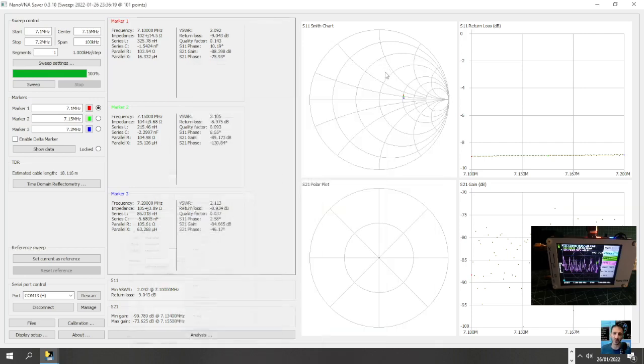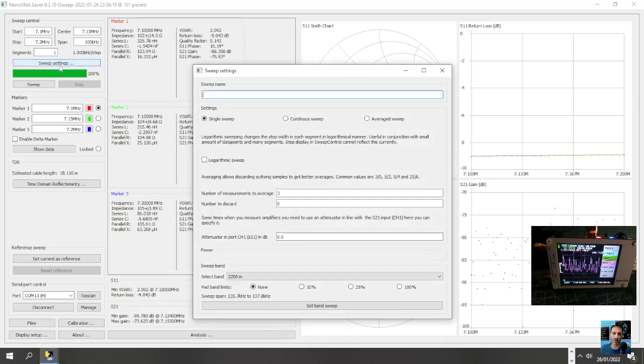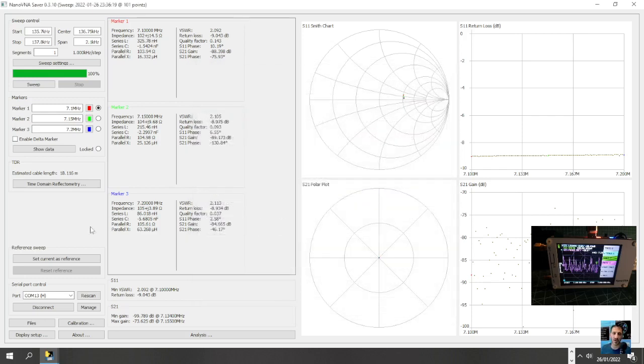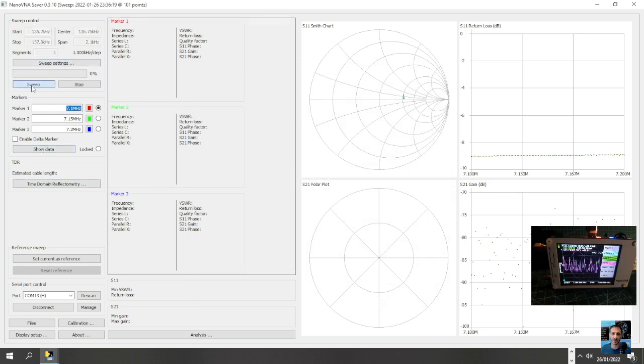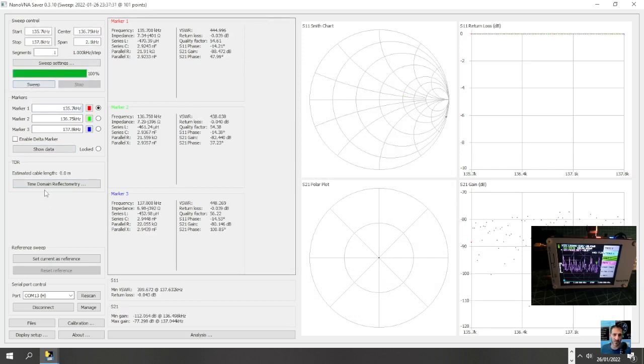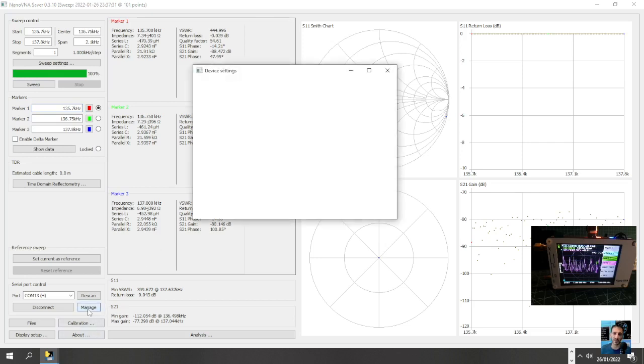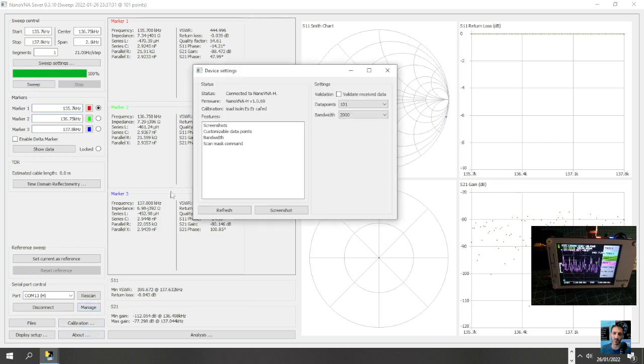You've got your Smith chart here, 100% sweep settings. So start, set sweep band here, average, time domain, show data, sweep. There you go, done a sweep. Smith chart here.